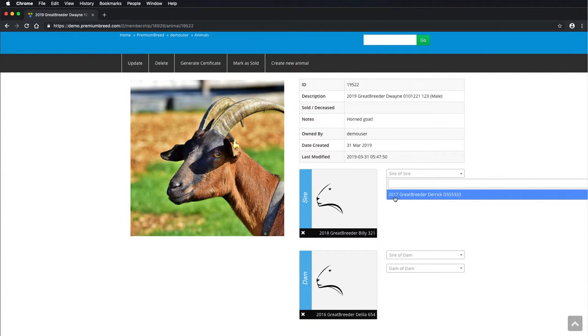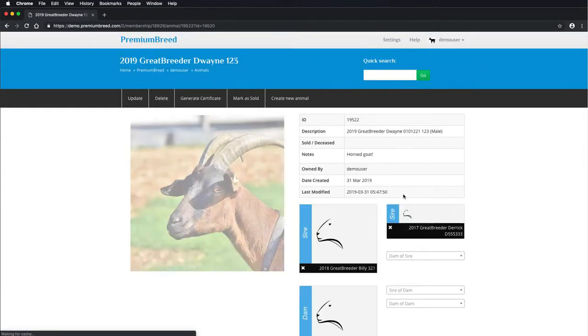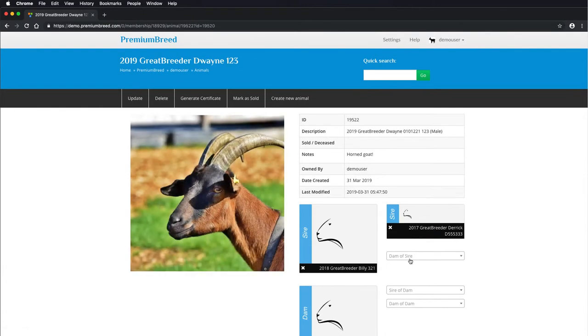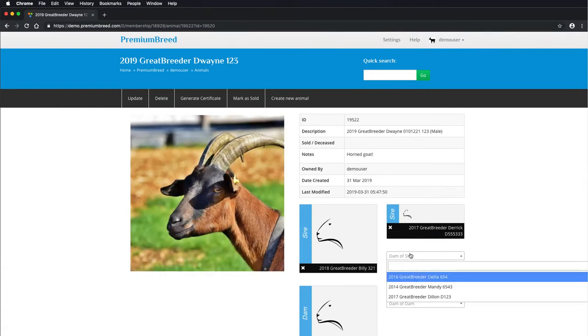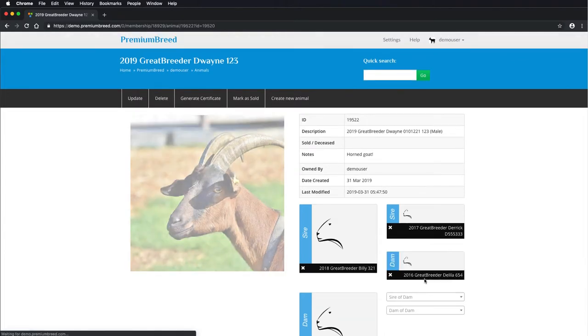As you can see here, I've got an option for a 2017 animal for this 2018 sire. Again, the logic is there so that you can only select animals that are in fact older than the child. I'll go through and select a few here.